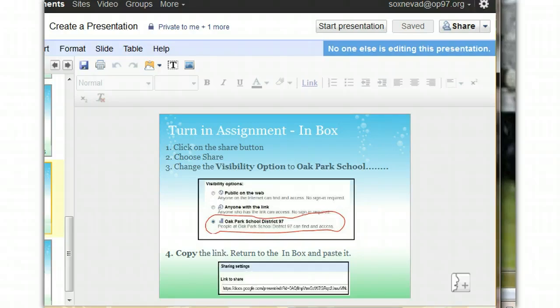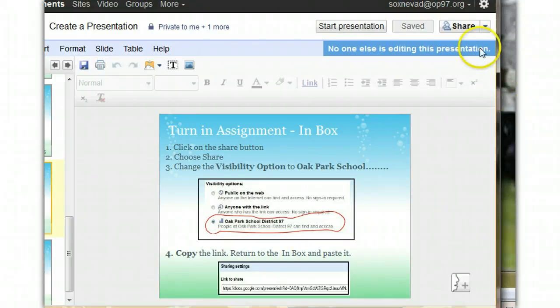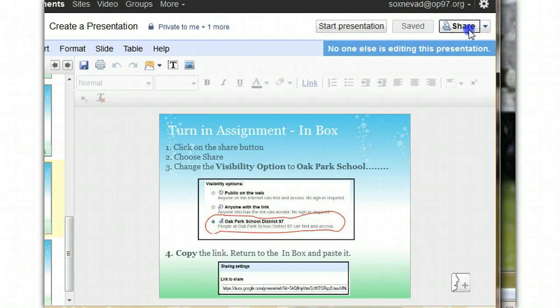So, here's the page that I want to turn in to my teacher. The first step is the same that you've been following. Go ahead and click on the Share button.